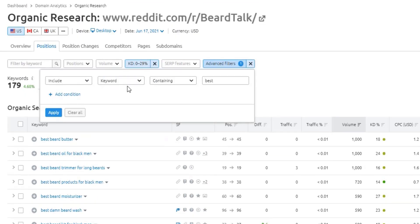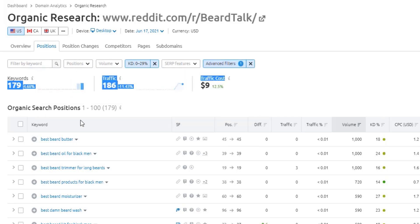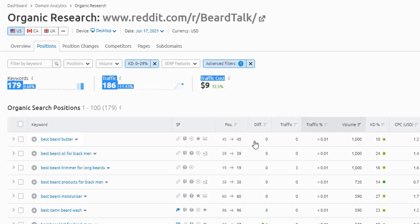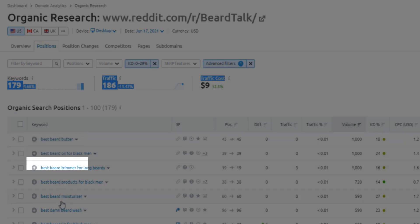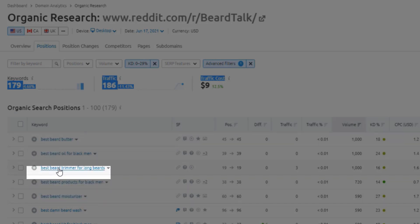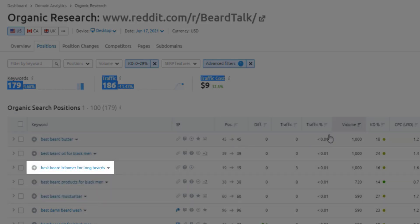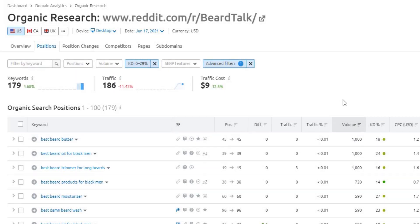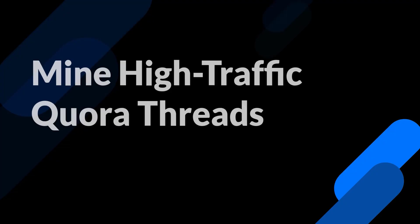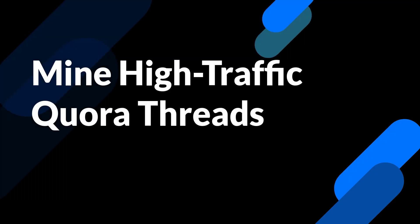So that's another way that you can find those really good question based topics. And then similarly, you can use other modifiers like best here, just apply that. And now you're going to see much higher intent question based topics. So like what is the best beard butter? What is the best beard moisturizer? What is the best beard trimmer for long beards? Very specific, really good volume and relatively low competition. So if you had an affiliate site, this could be really good. Or even if you had your own products, you could still write listicles and showcase your products in those lists as well.